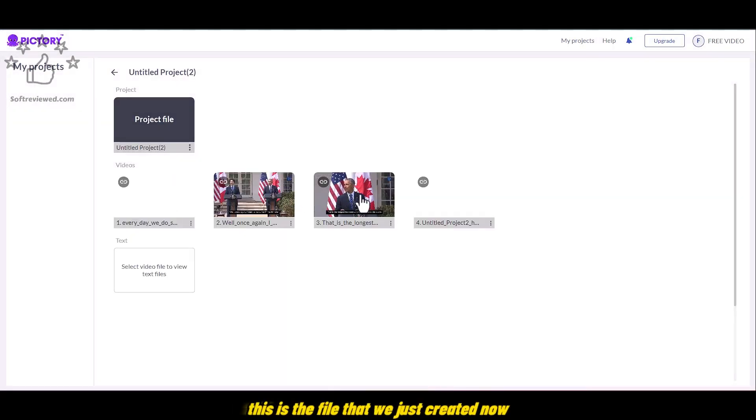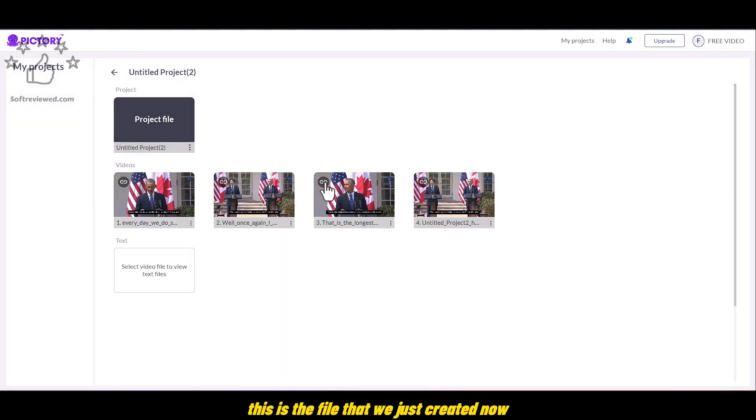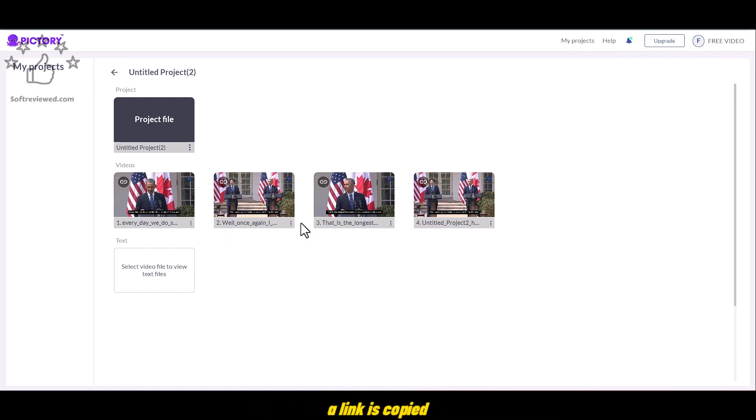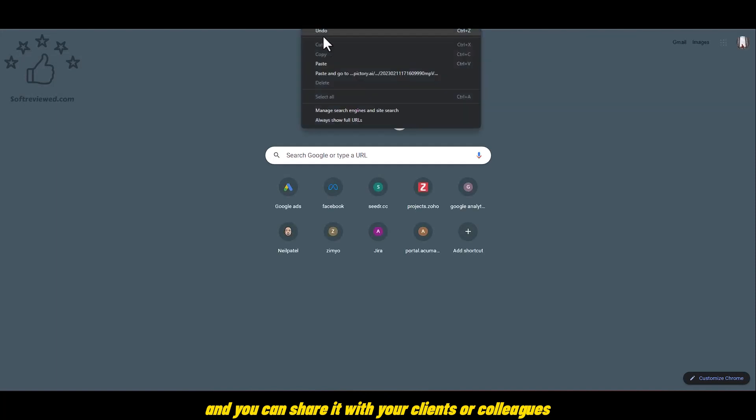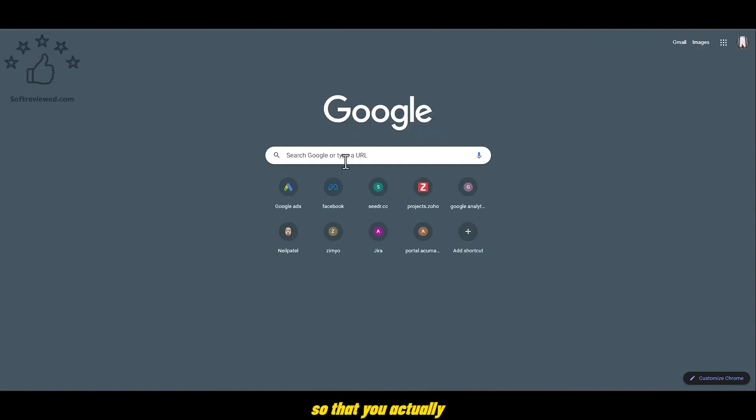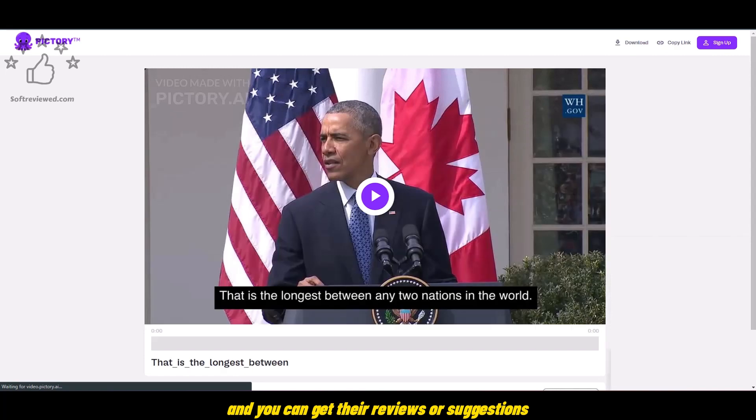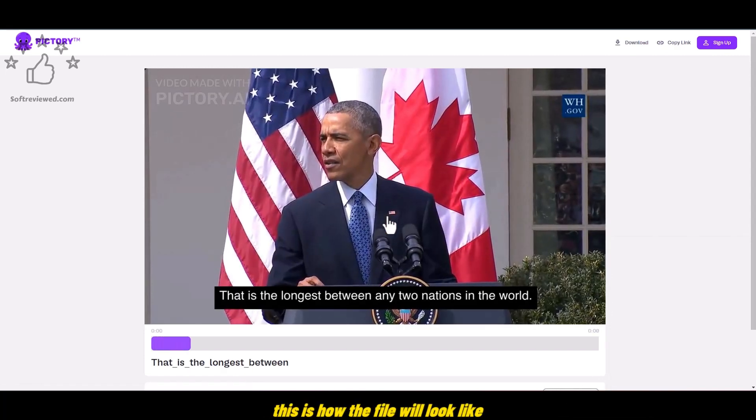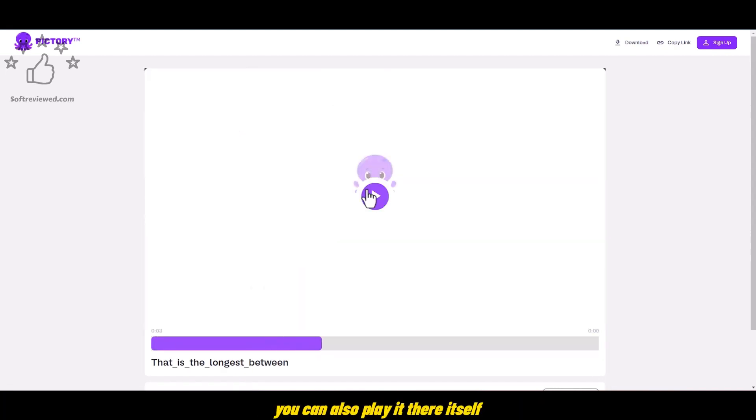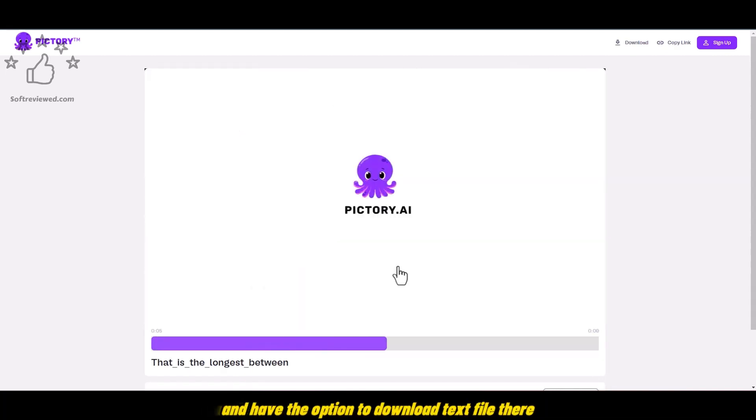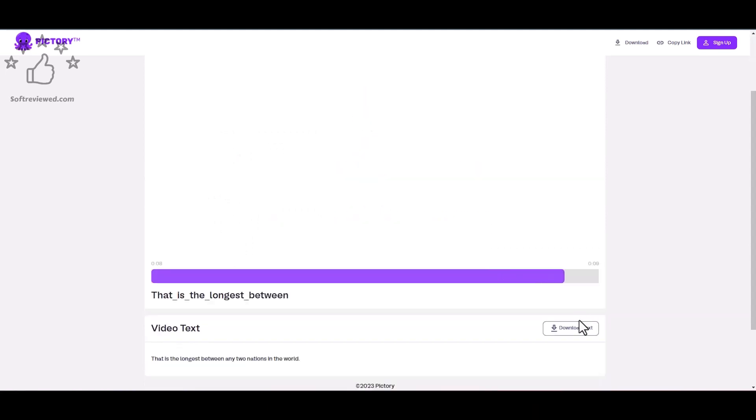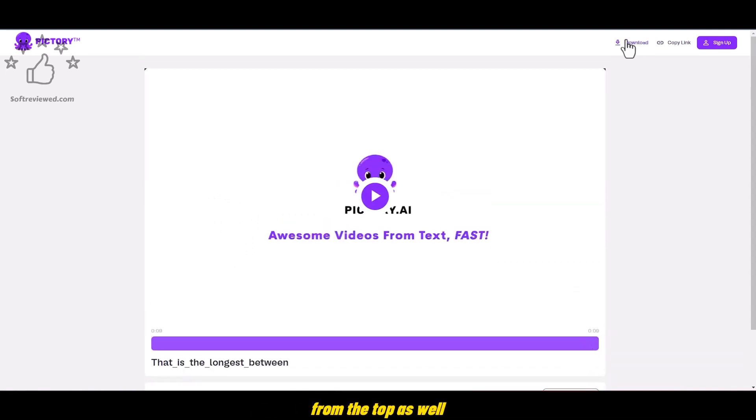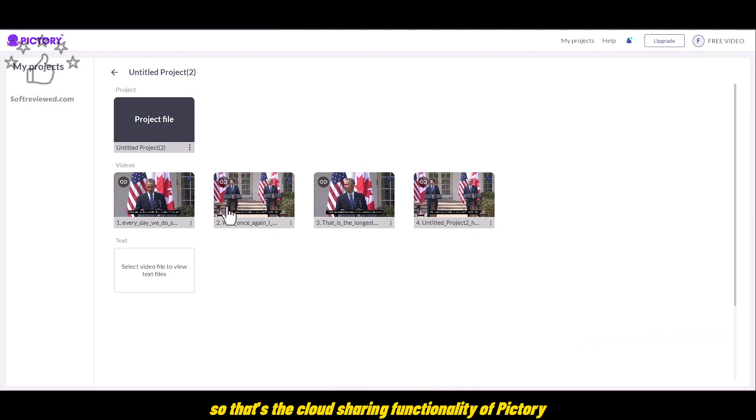This is the file that we just created now and all the scene highlights. When you click on that link button, a link is copied and you can share it with your clients or colleagues so that you actually don't have to download it and send it. It is saved in the cloud and you can get their reviews or suggestions. This is how the file will look like. You can also play it there itself and have the option to download text file there. And you have the option to download from the top as well. So that's the cloud sharing functionality of Pictory.